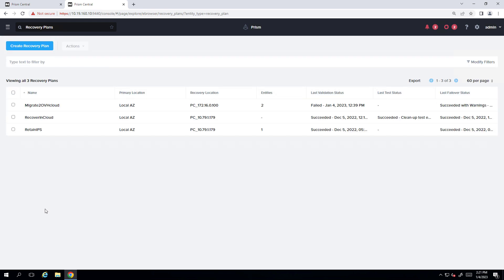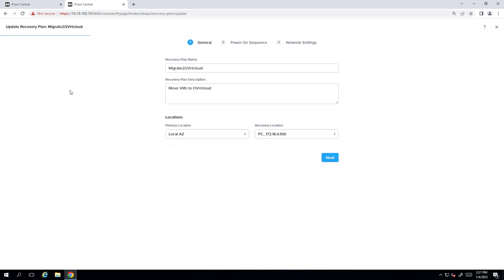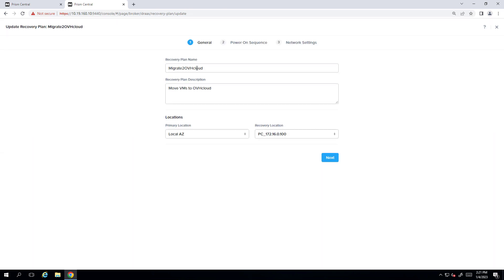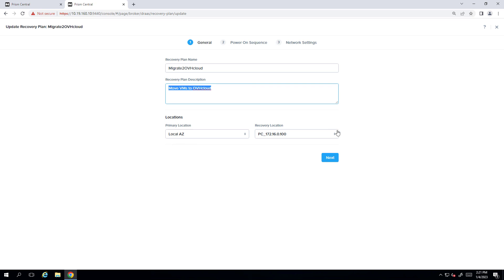So the recovery plan is just a way to provide orchestration. So if we hit update, we have a name, description, the location. So our local AZ, the local AZ is always the Prism Central that you're logged into. And we have our Prism Central in OVH Cloud.